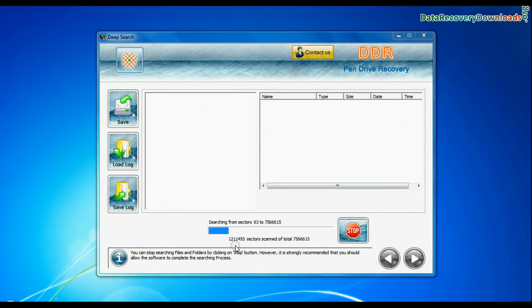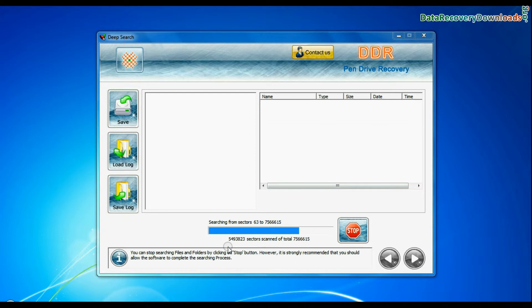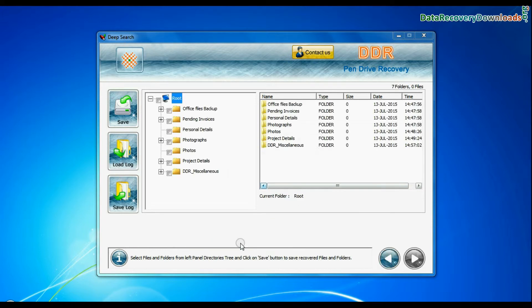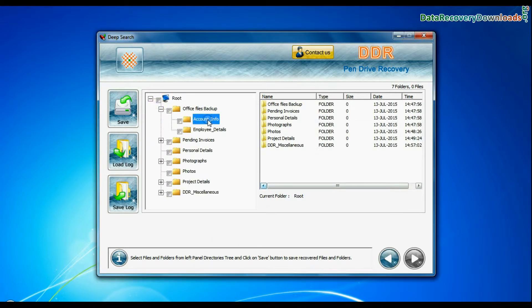Deep search thoroughly scans the media to recover data even in complicated data loss cases. Recovery is under process. Files recovered successfully.